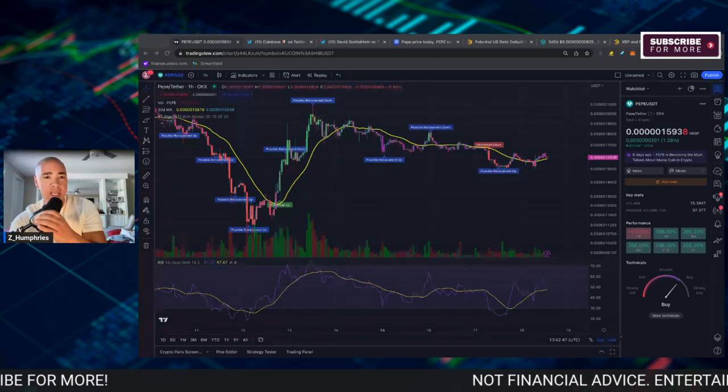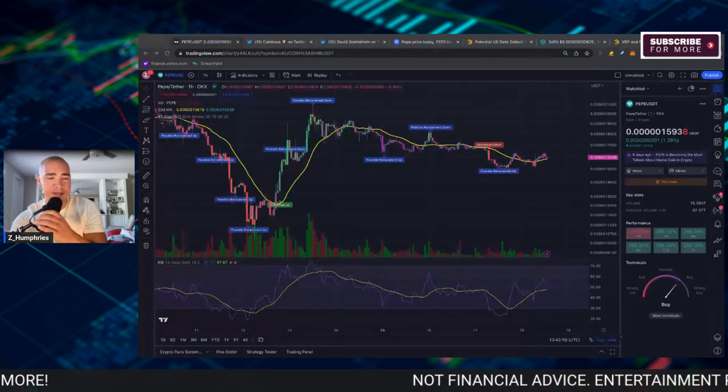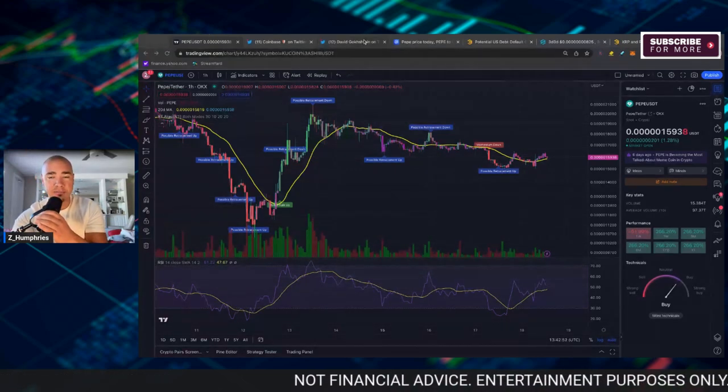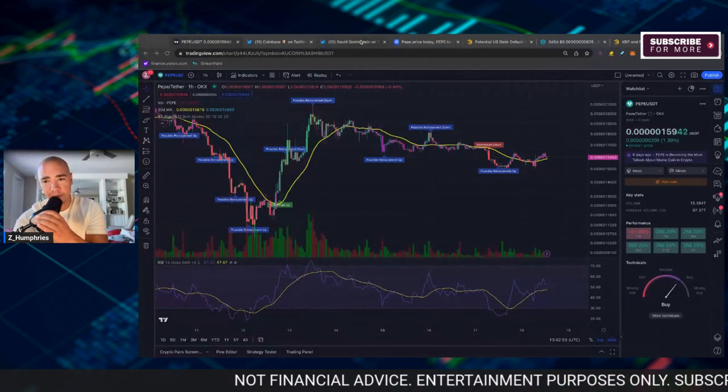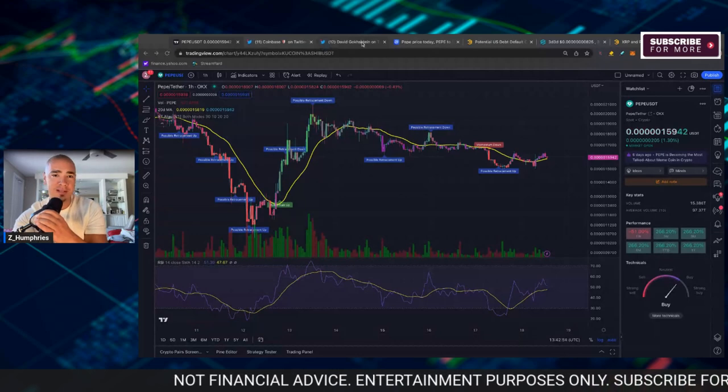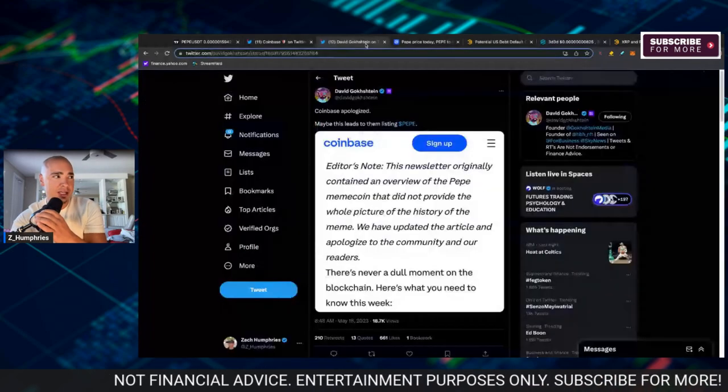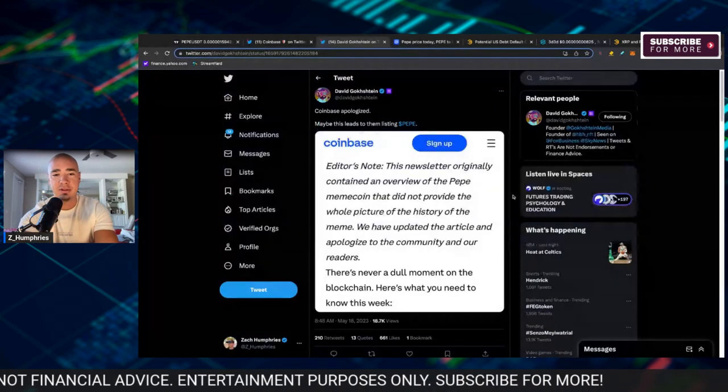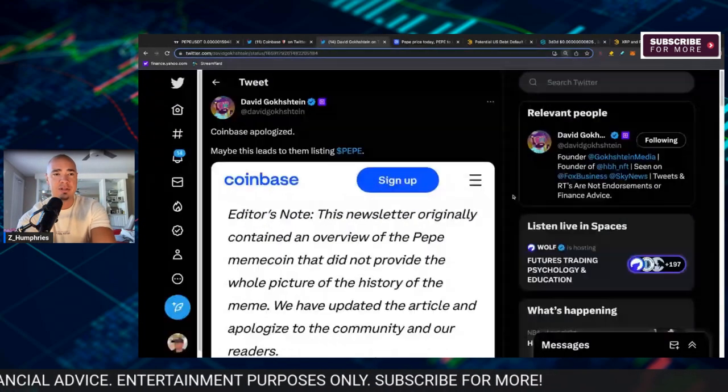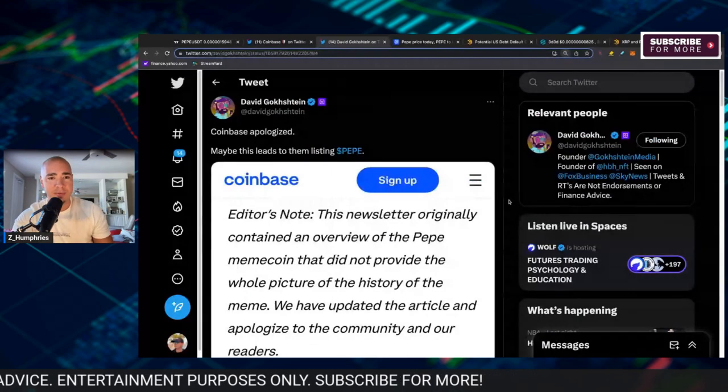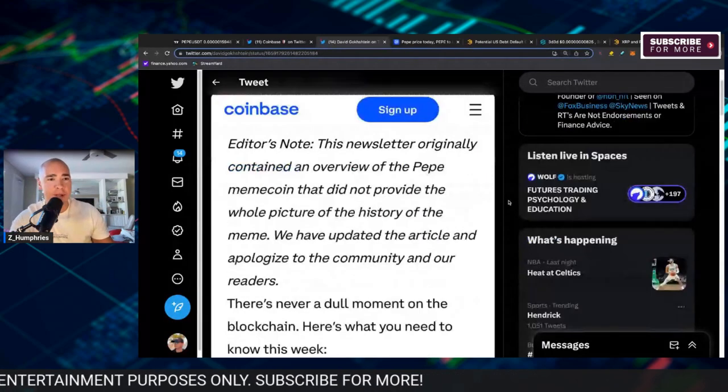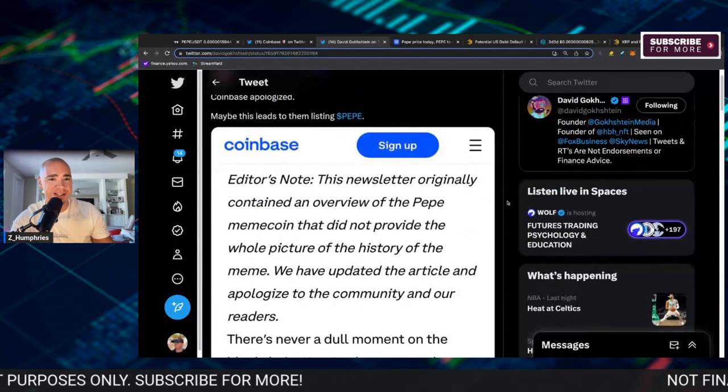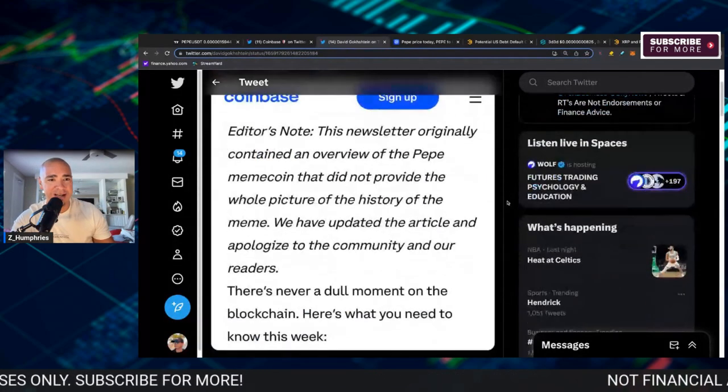Now it had an interesting statement related to PEPE early on, basically calling it a hate symbol. But now they're admitting that they didn't look at this fully. David Gokstein has tweeted this recently and I thought this was interesting.